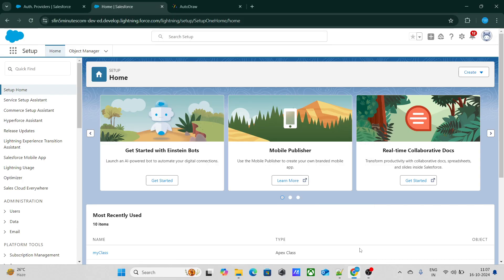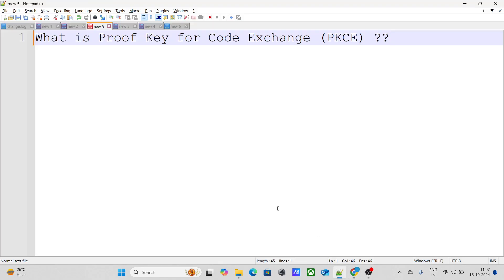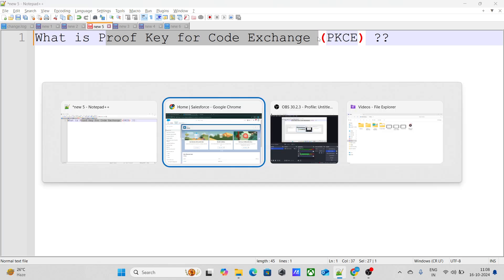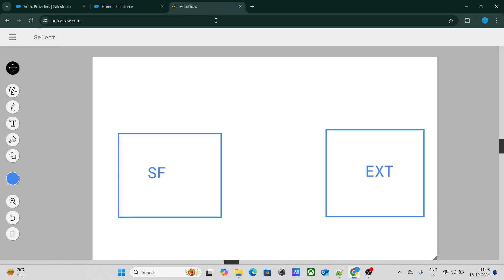This is an interview question for an experienced Salesforce developer. The first question is: what is Proof Key for Code Exchange, or PKCE? You can see this PKCE inside Named Credentials and also inside Connected Apps — that term PKCE, called Proof Key for Code Exchange.